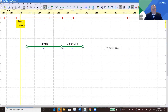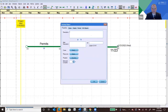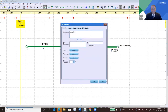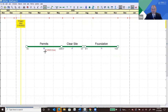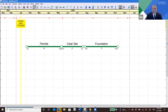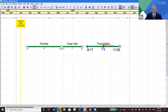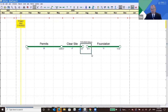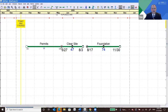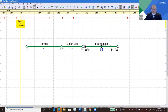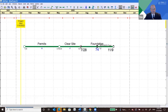Let's add another activity — 'Foundation.' Now we've got this third activity, but it's not tied into the overall network yet, so if you move it around, it doesn't impact anything else. But if we link it together with Clear Site — draw a box around those two and link them — now Foundation can start impacting Clear Site, which will in turn start impacting Permits. You can see them moving together.